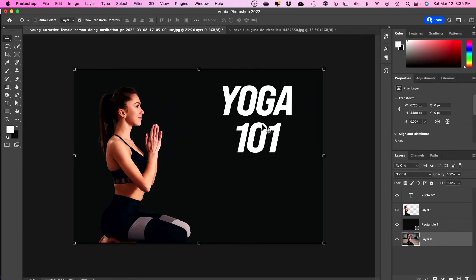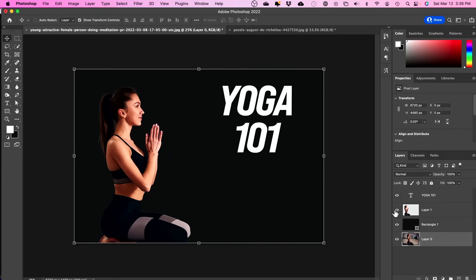I want to show you a few simple ways for rotating any type of image in Photoshop or any type of layer in Photoshop.